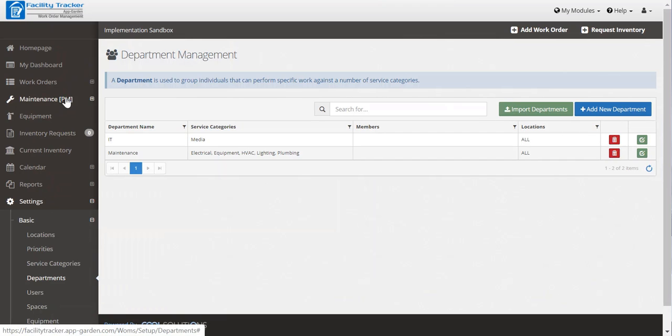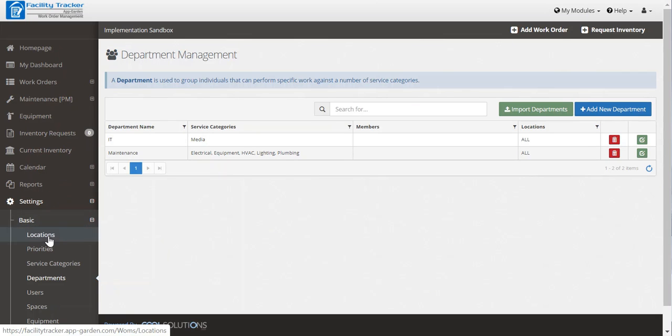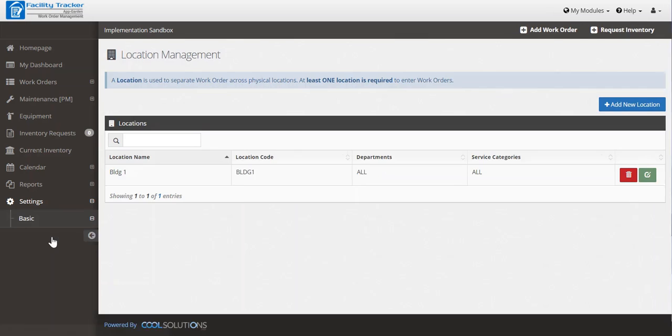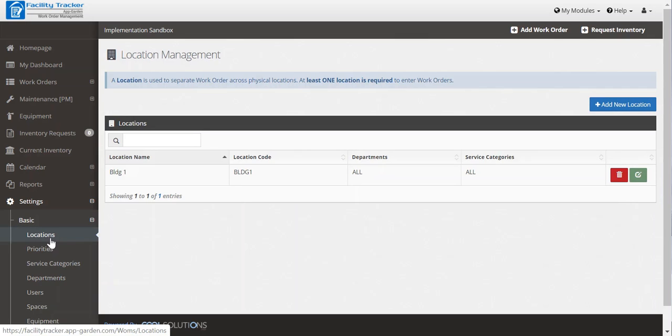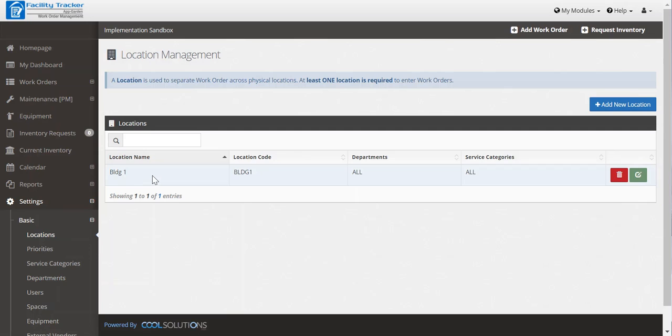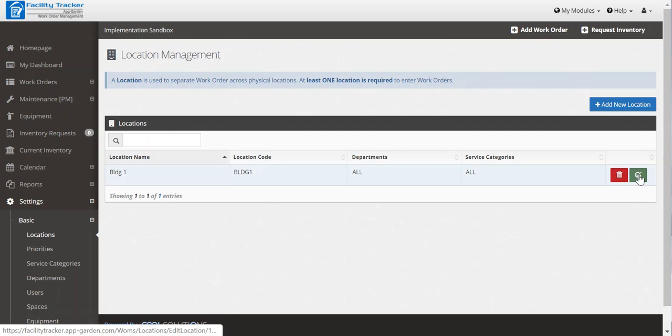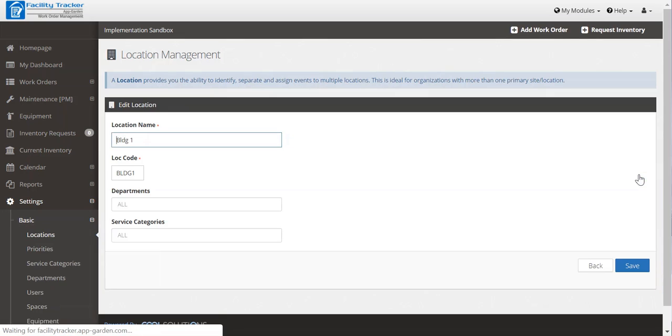Next you'll want to establish locations, which is under settings, basic locations. Now here you're going to originally see your school district as the name of a location. You're going to have access up to 10 locations in the sandbox. So if you want to edit that name, simply click that green edit button and change the name and click save.